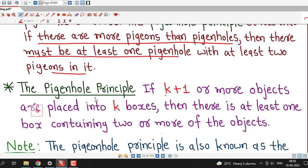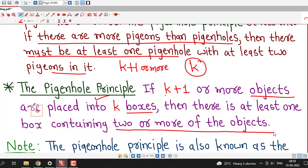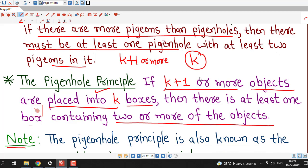We can write the pigeonhole principle formally. Instead of pigeons we consider objects, and instead of pigeonholes we consider boxes. Suppose we have k boxes and we want to put k plus 1 or more objects inside these boxes, then there is at least one box containing 2 or more of the objects.